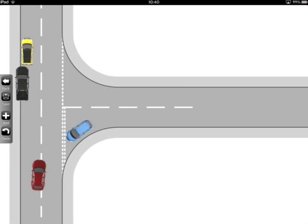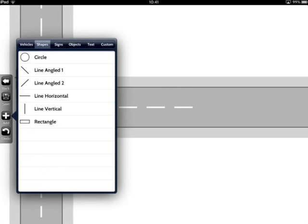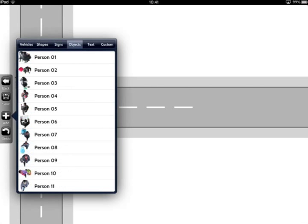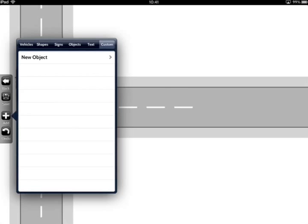All of the diagrams provided with the software were created using these tools, so let's look at how you can get the exact diagrams that you want. Having tapped the Add button, you'll see there's now a choice of items to add. The first group is vehicles, then shapes, road signs, objects such as people and trees, text, or custom which includes photos and clipboard items.